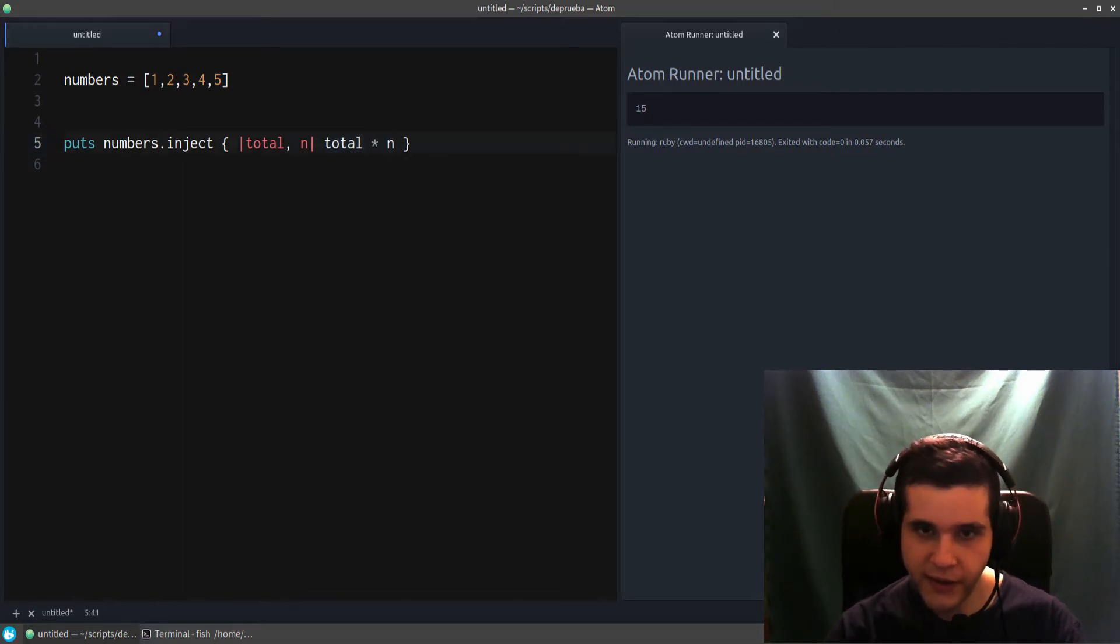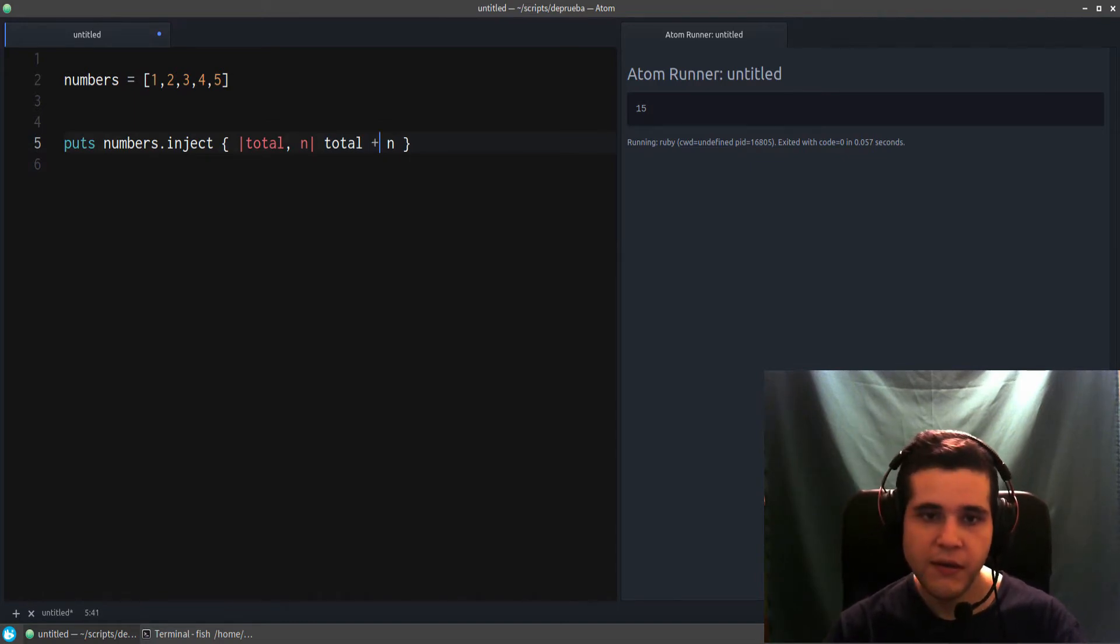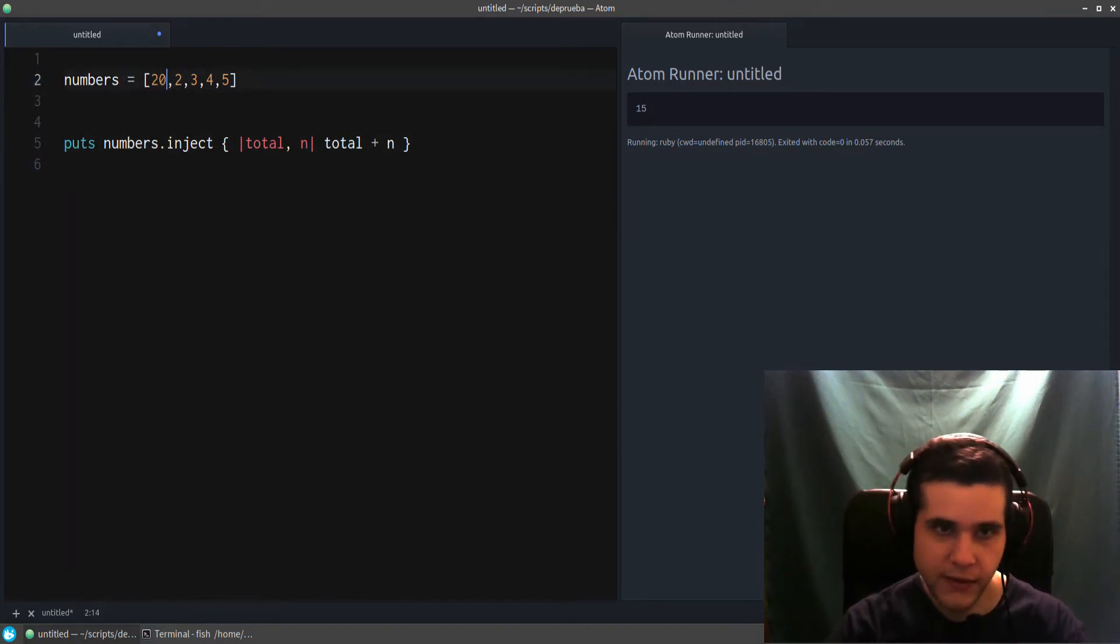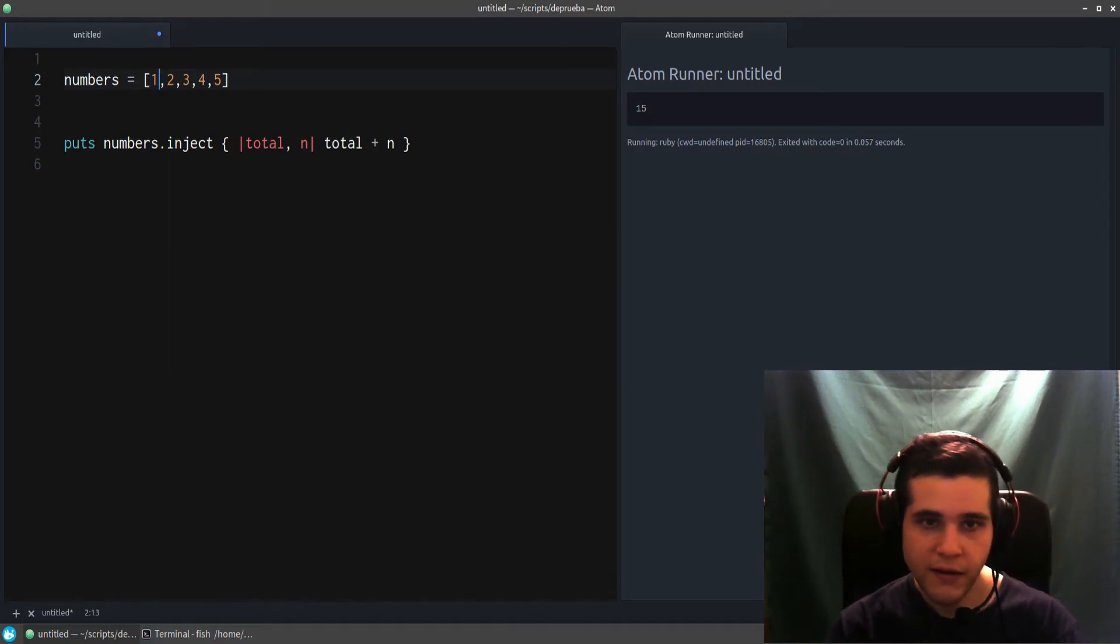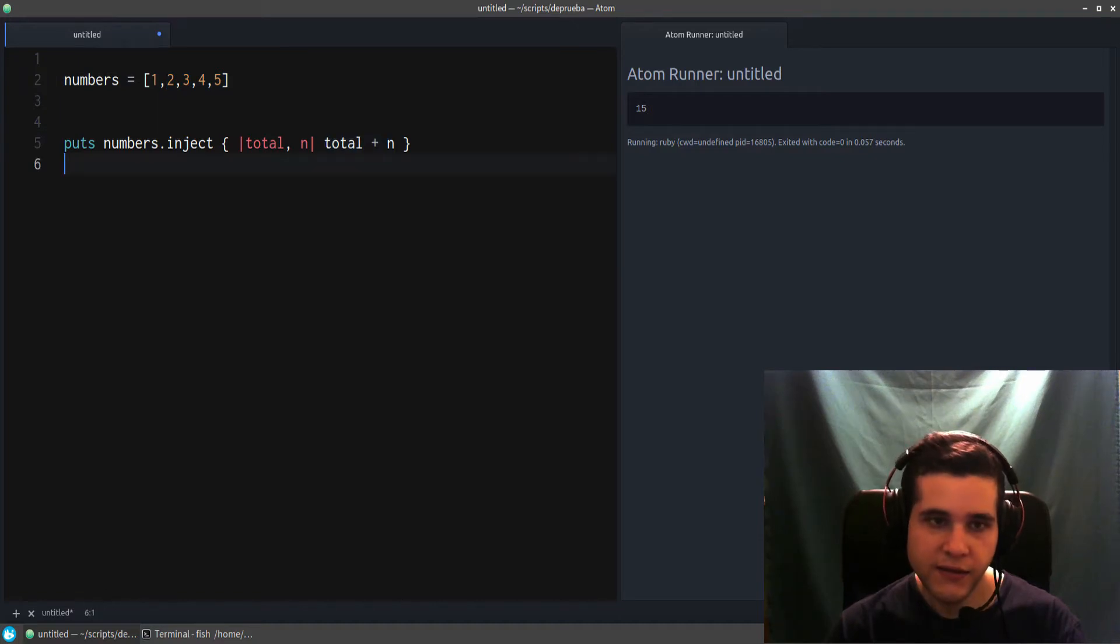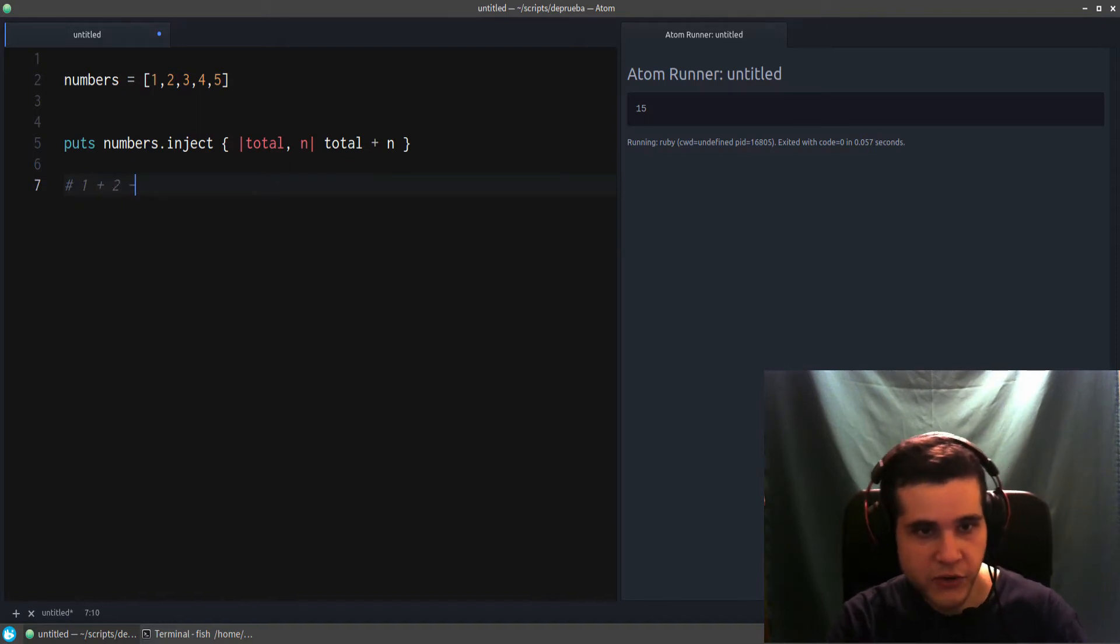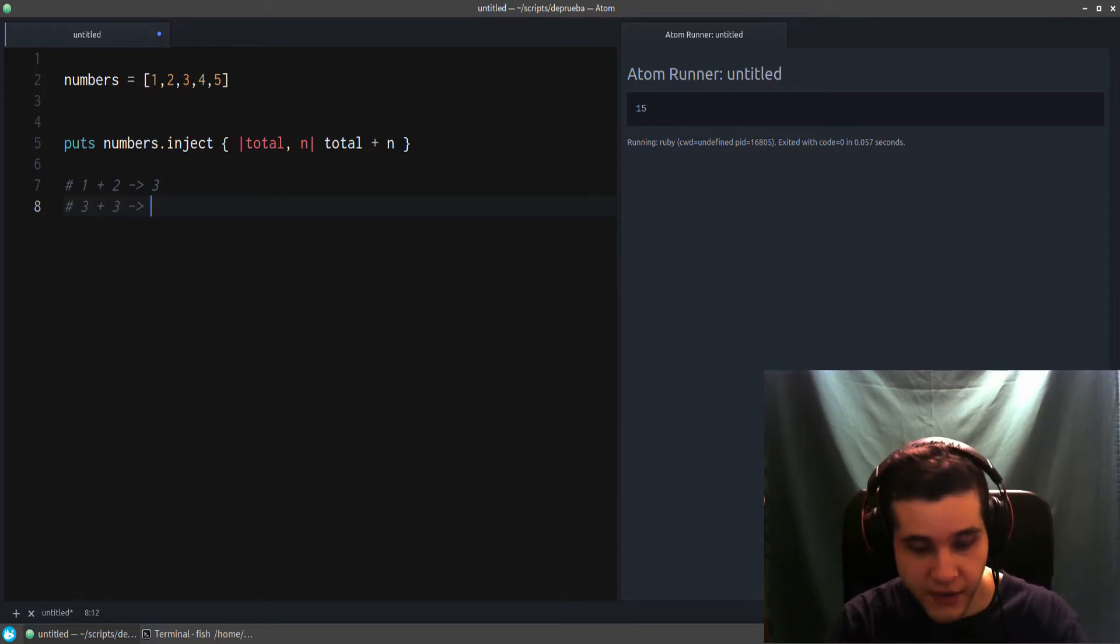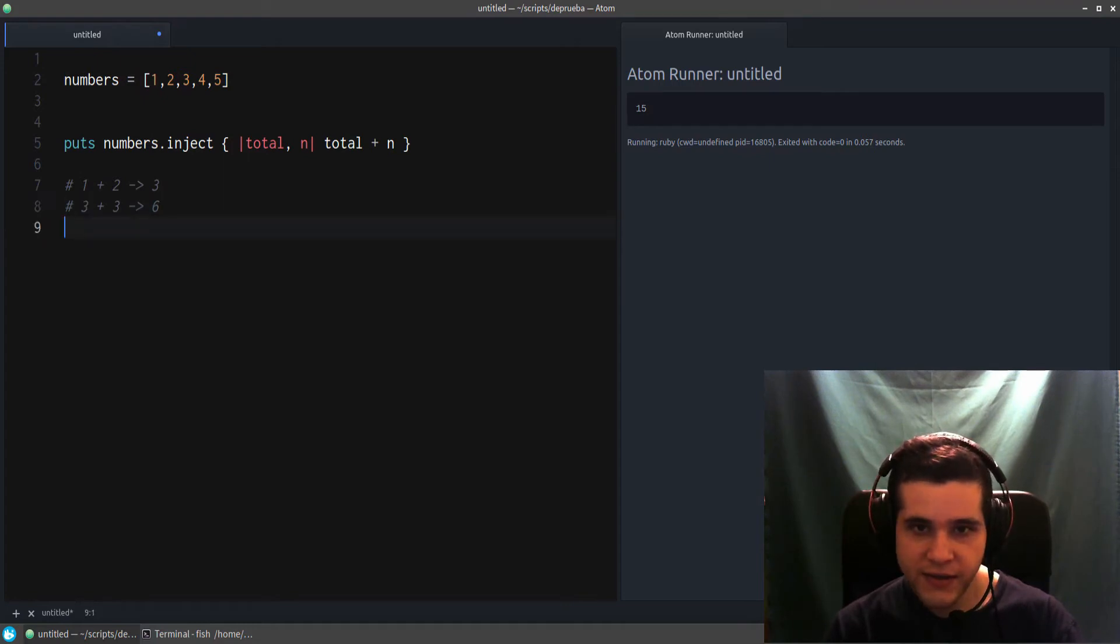So the way this works is simply as this: total plus n. And now we can print 15, same output. So what's happening here? What inject does is carry over this value. This total value becomes the result of this operation. This could be another operation like times or minus if you want. For this example, I'm using plus.